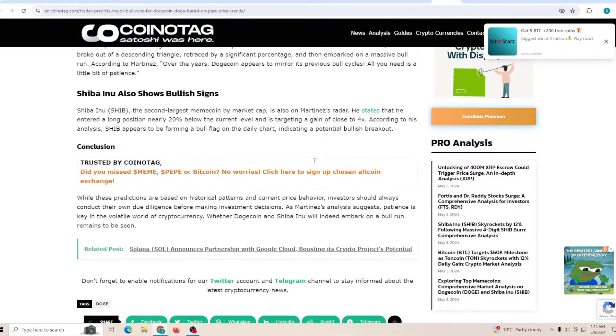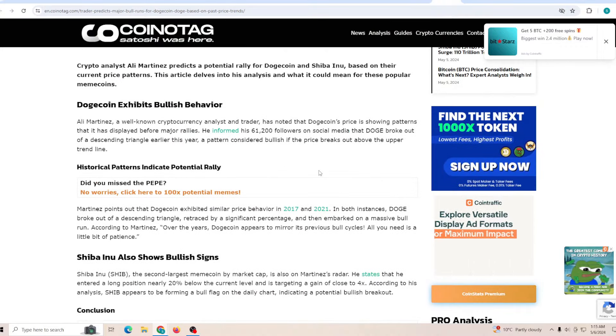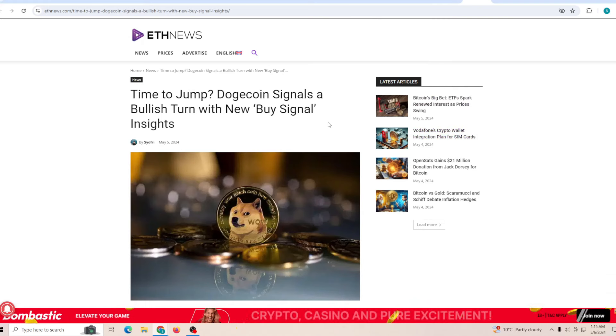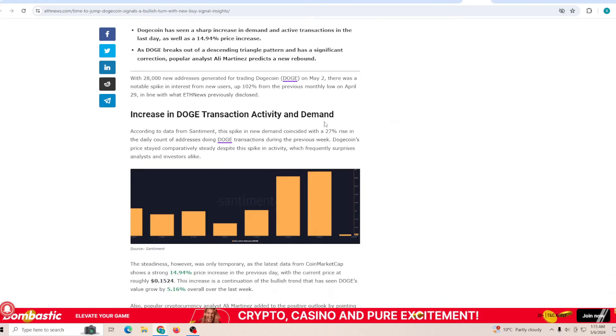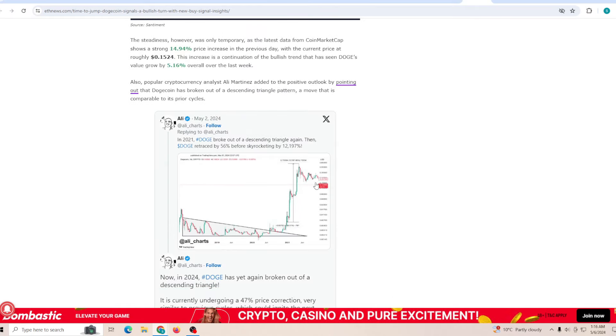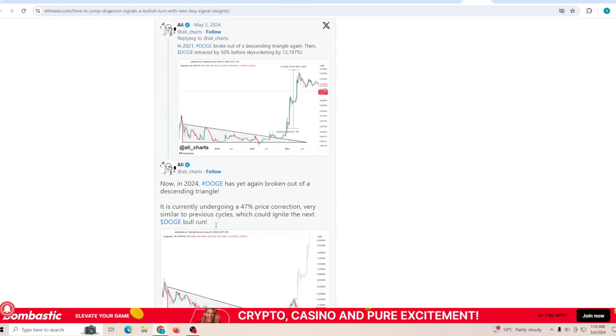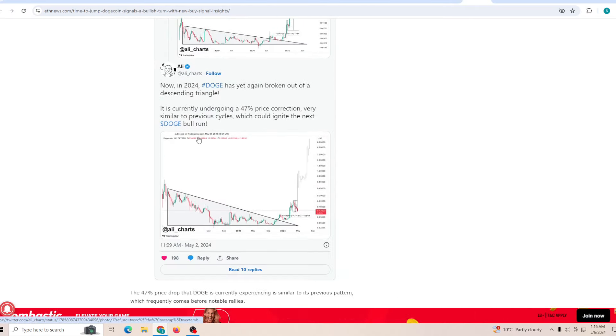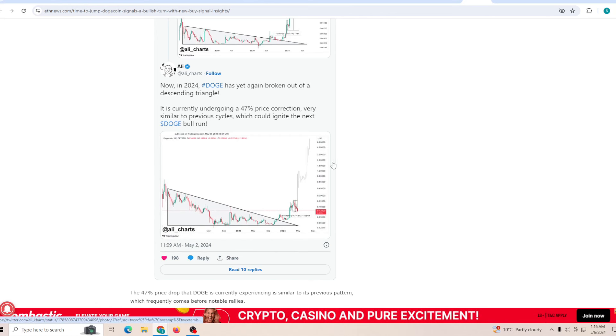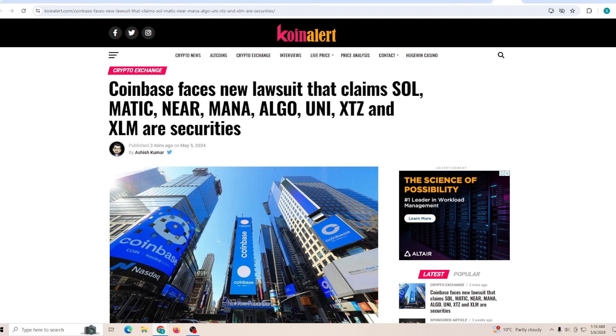Trader predicts a major bull run for Dogecoin based on the price trends. I mean the trends are clearly showing a bullish behavior. As I mentioned, if we're just able to stay in a consolidation form and just be able to hold the price. Time to jump: Dogecoin signals a bullish trigger with the new buy signal insights which are clearly showing that the retracement is going to be big. Now in 2024 we are undergoing a 47% price correction very similar to previous cycle which could ignite the next bull run.